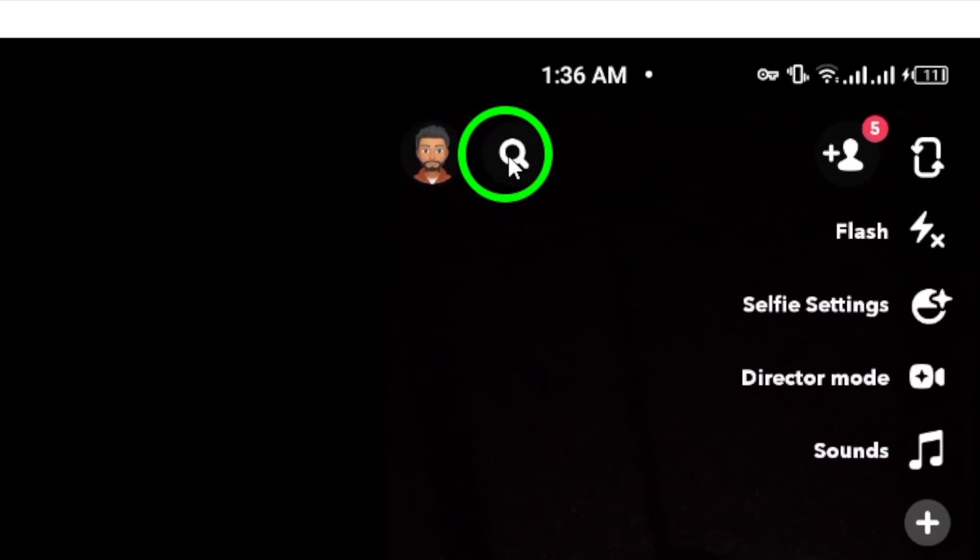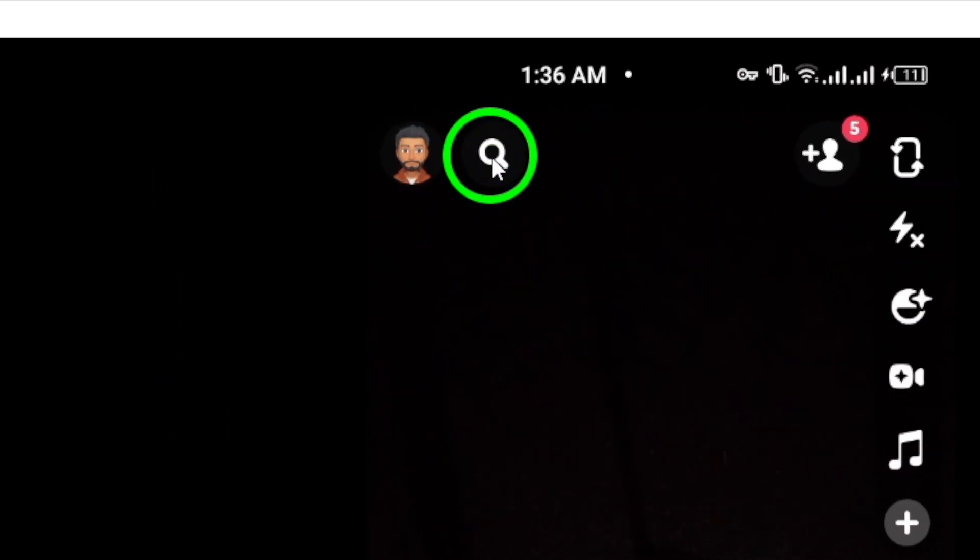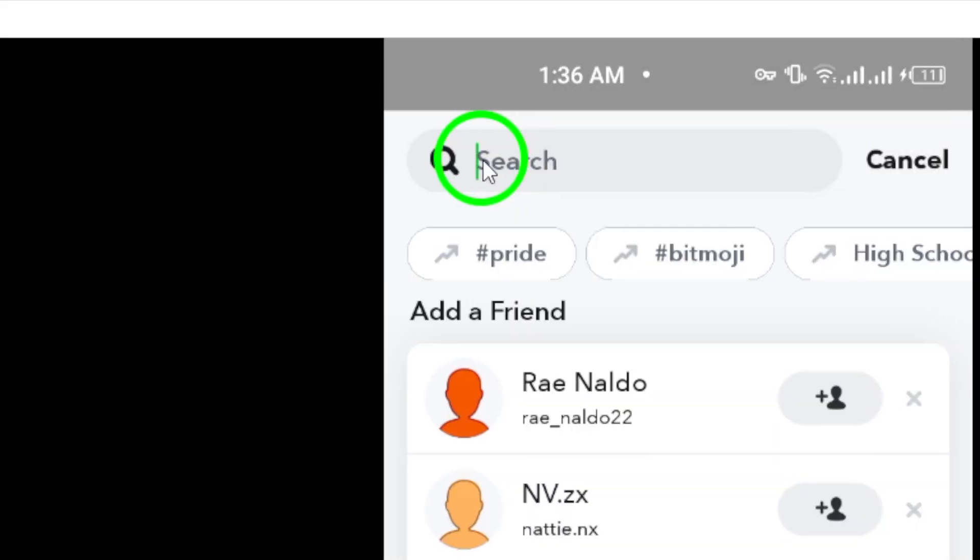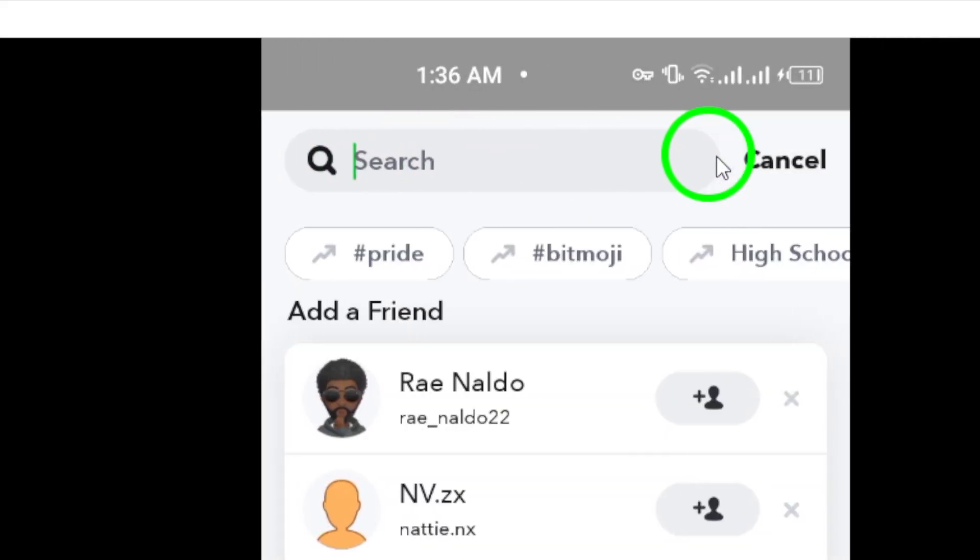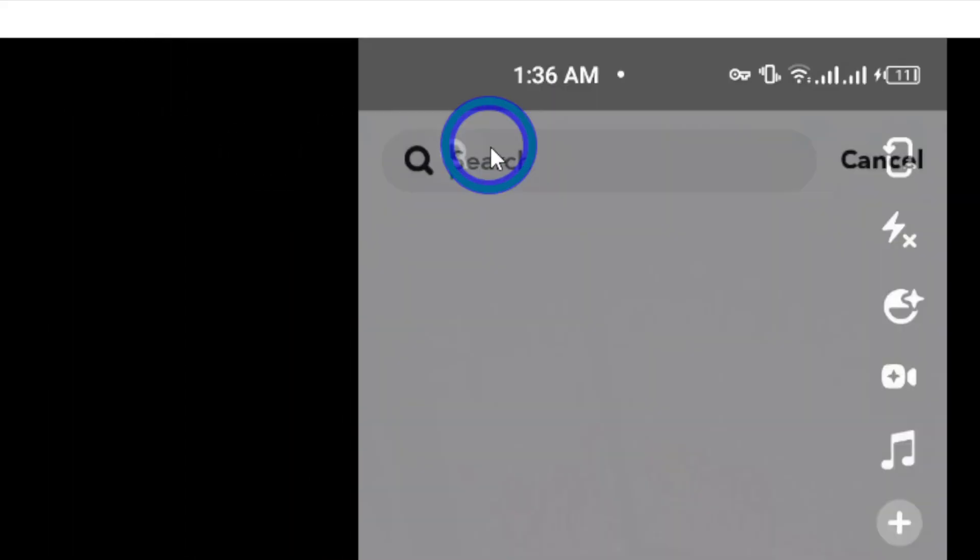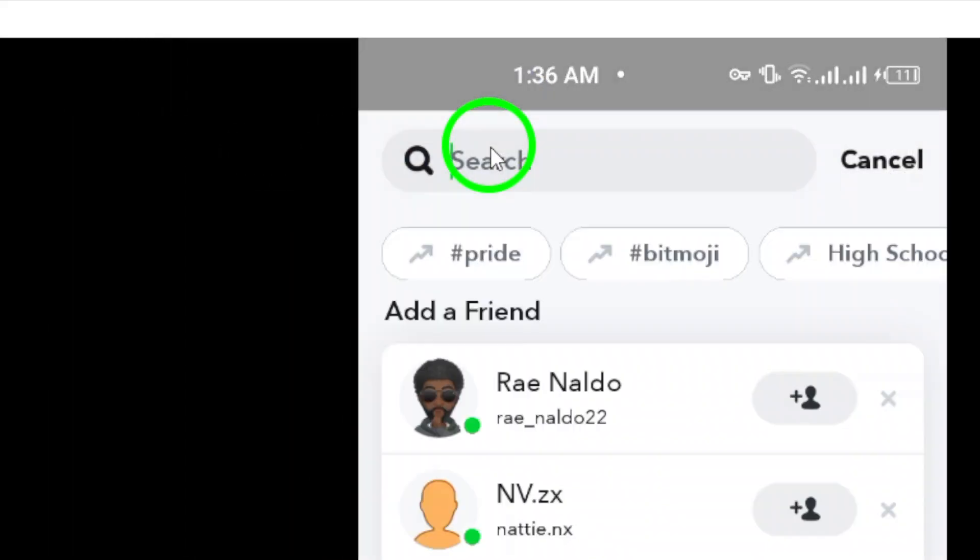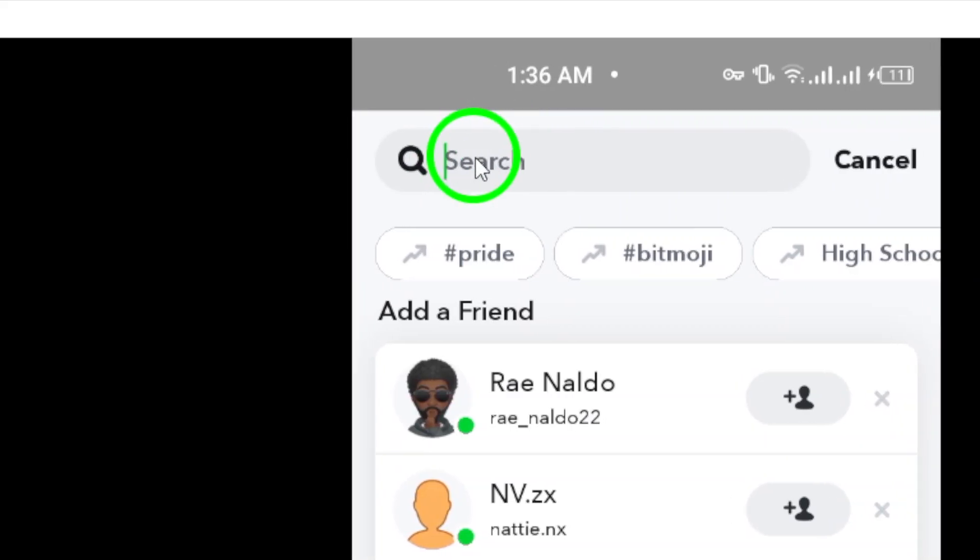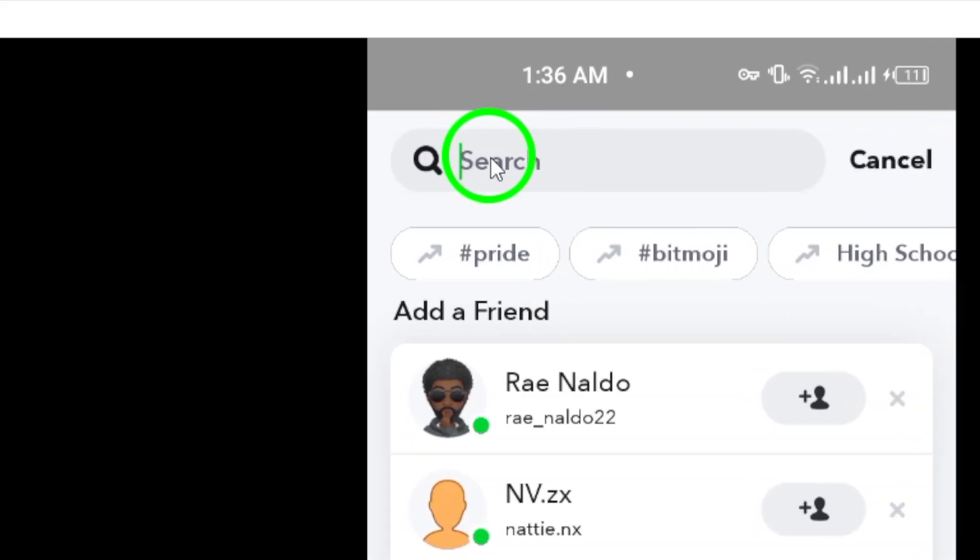Step 2. Tap on the search icon, represented by a magnifying glass, located at the top left corner of the screen. This icon allows you to begin searching for specific content within Snapchat.